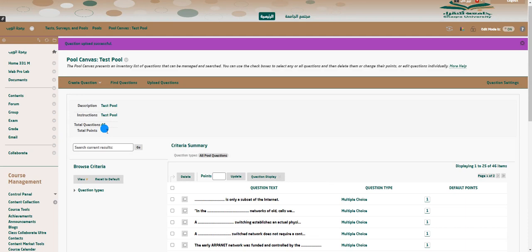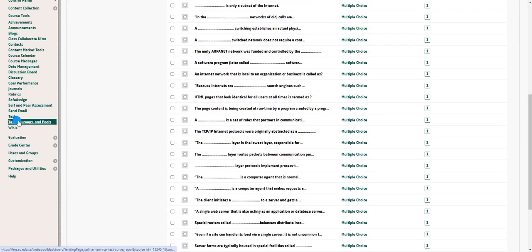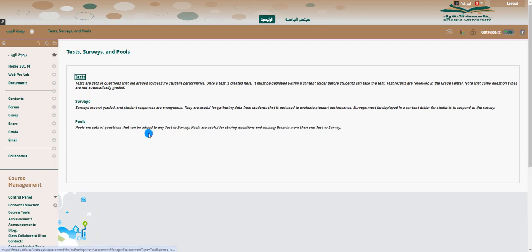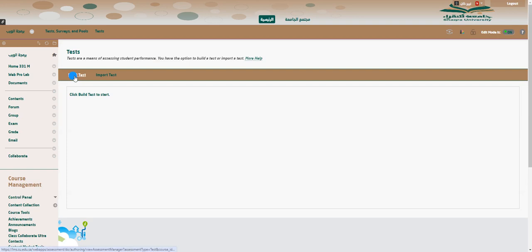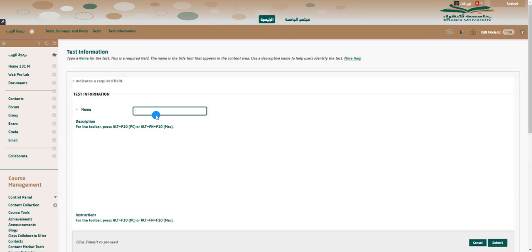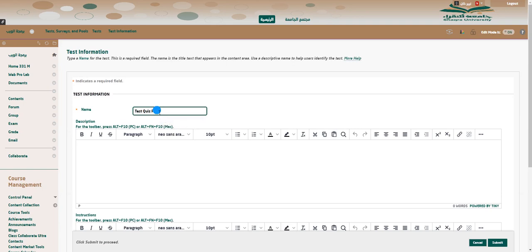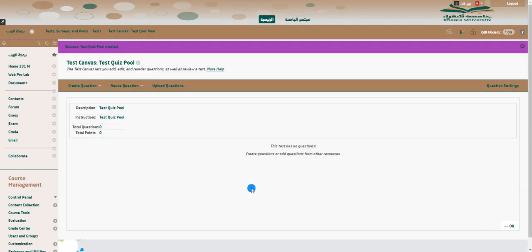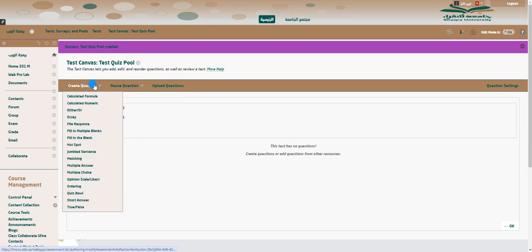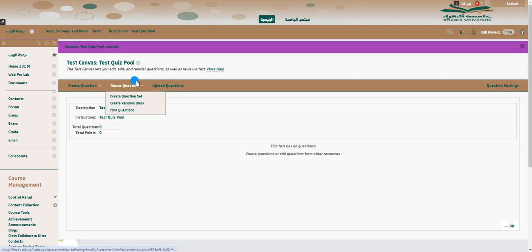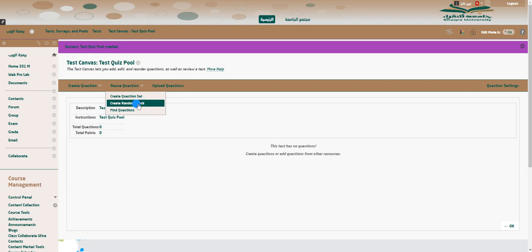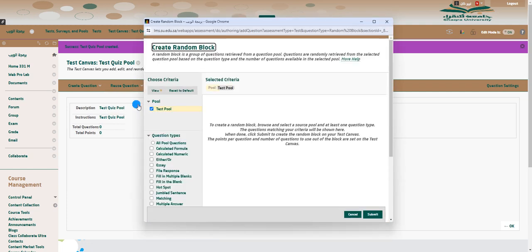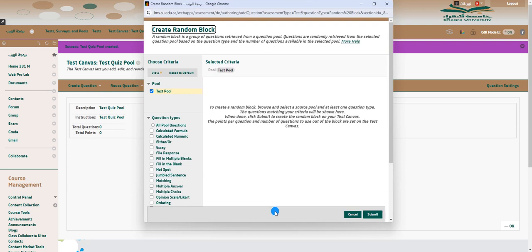Let's go back to Tests. I'll try to build a test — let's call it 'test quiz pool' because I'm trying to pull questions from the pool. I've named it 'test quiz pool'. Now I need questions inside this. I can create them myself or reuse questions from a Random Block. When I click on Random Block, you can see there are questions from the test pools. Blackboard is really smart here.